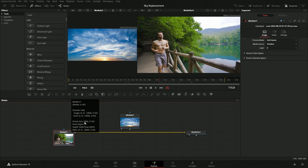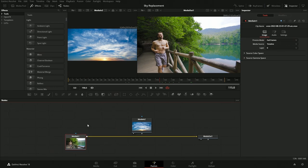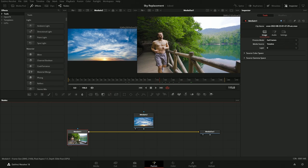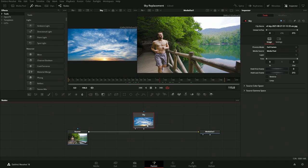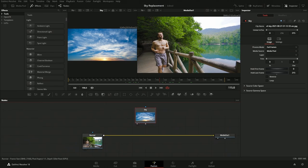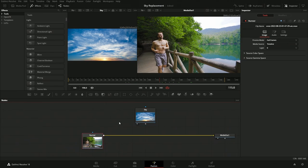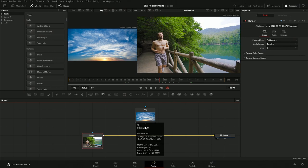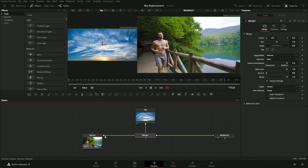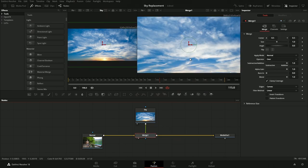First, let's name the nodes — selecting the particular node we want to name. We'll call this one 'Runner' and the other one 'Sky', so when I reference them I can say the sky node and so on. Now let's get both of these together so we can see what it looks like. We'll take the sky and drag from the output of the sky to the output of the runner and take a look — it's just the sky laying over the top.